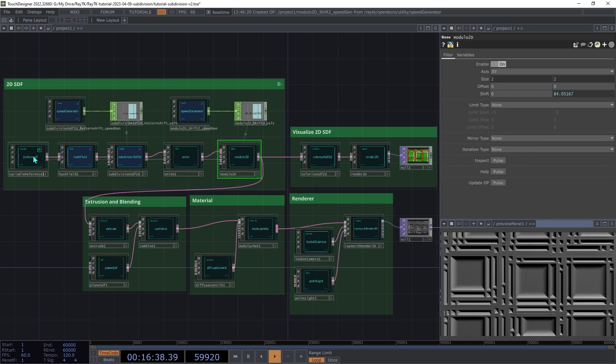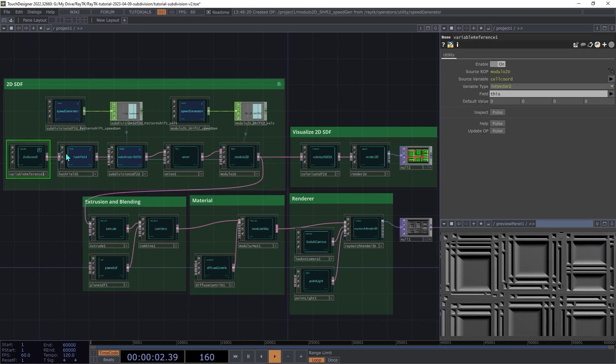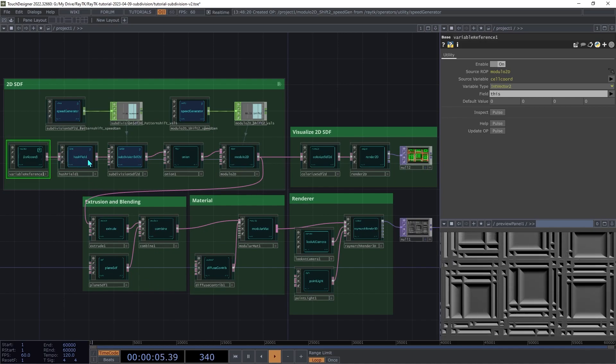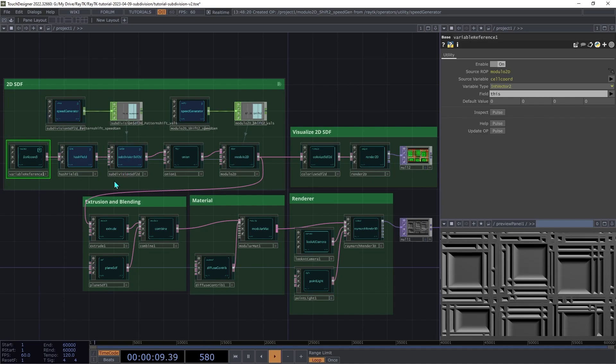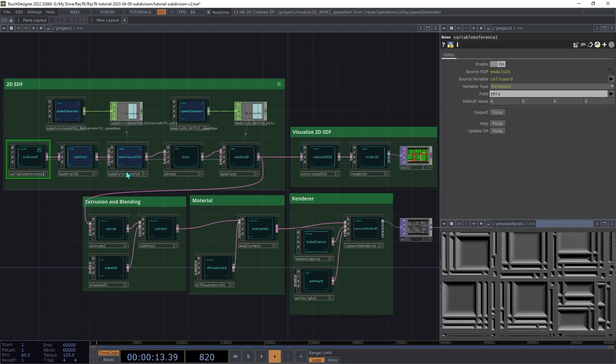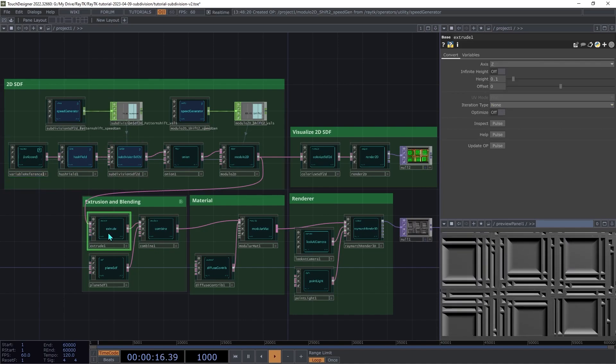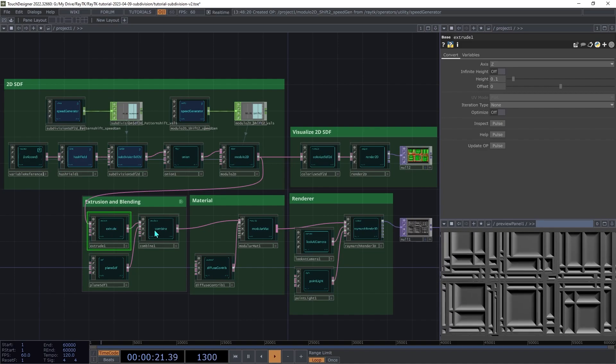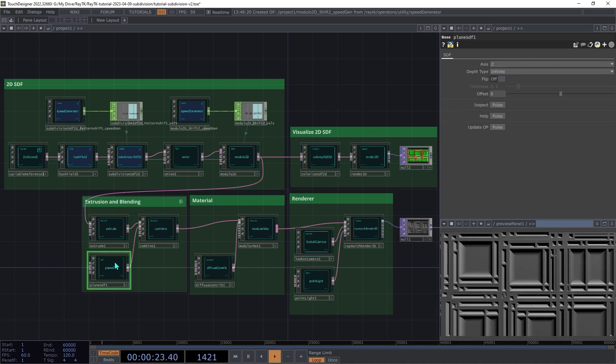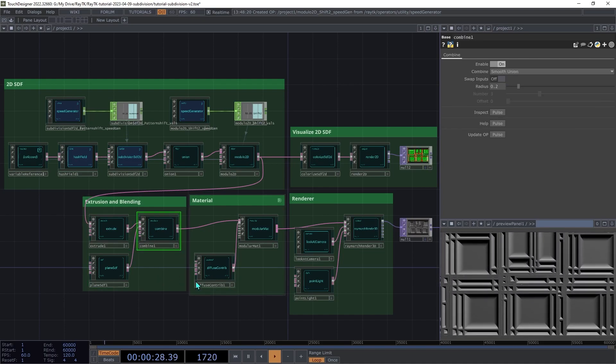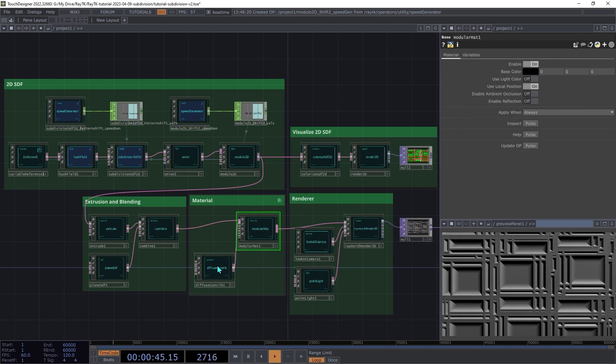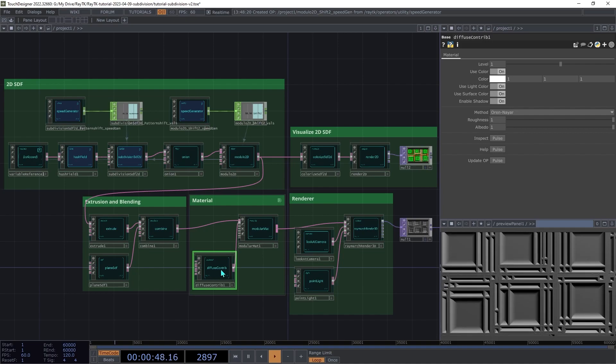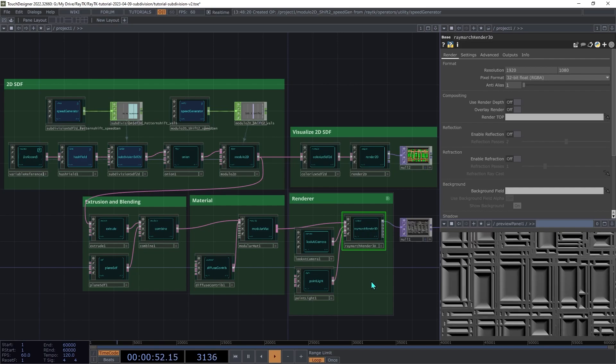We're using the cell coordinate variable from the modulo 2D to feed into a hash field that's producing a randomization value used as the seed for changing the layout within the subdivision SDF2D. Then we're jumping into the 3D world by extruding the 2D SDF along the z-axis. We're then combining that with a plane using smooth union to smooth out the blend between the intersections. Then we're using a modular matte with diffuse contrib as the material. And finally, we're rendering the scene with a Raymarch render 3D.